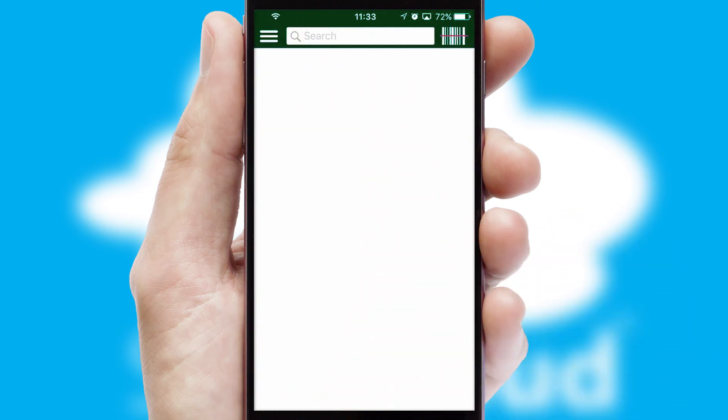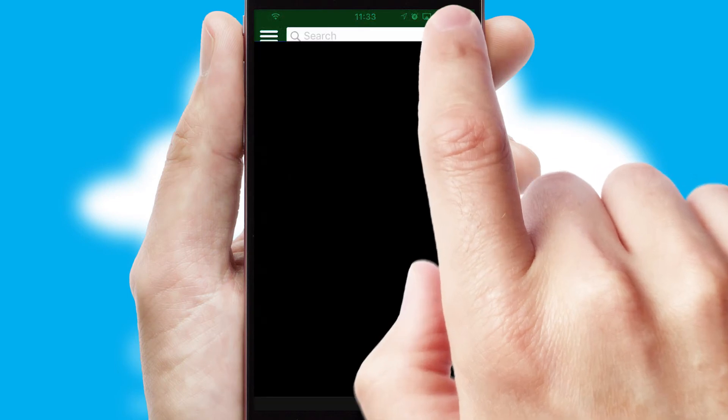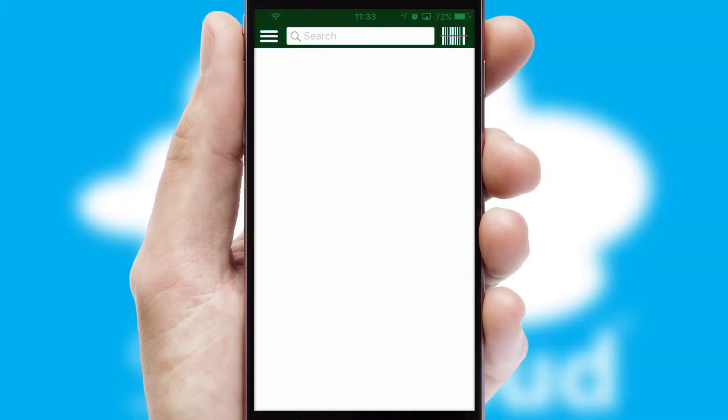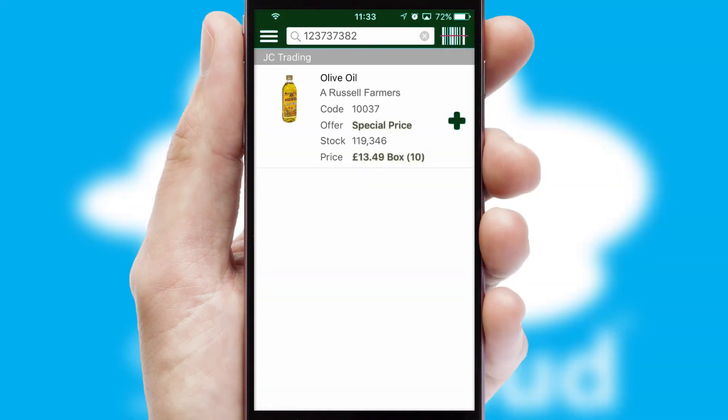Products can also be easily located and ordered by scanning any type of barcode or QR code.